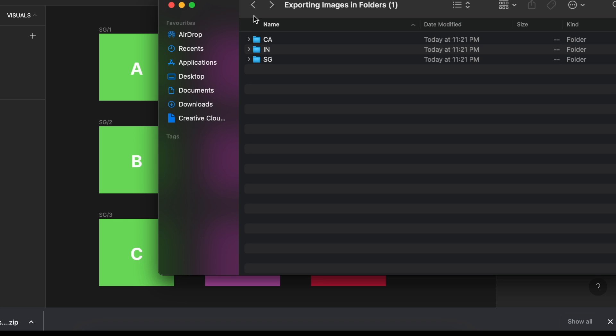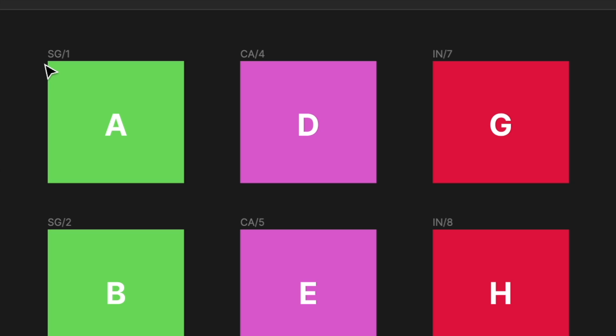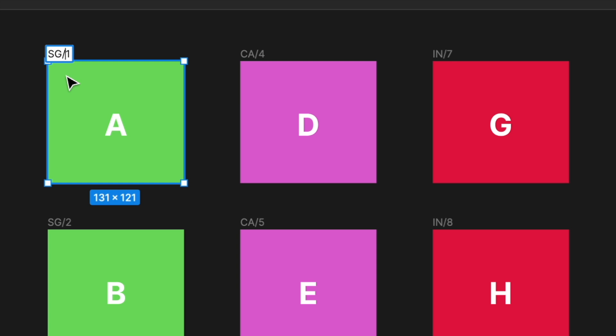Let's take this a step further. Some of you may ask me, how do I create extra folders within the existing SG folder? Now in Figma, all you have to do is to just add another slash, add a name,